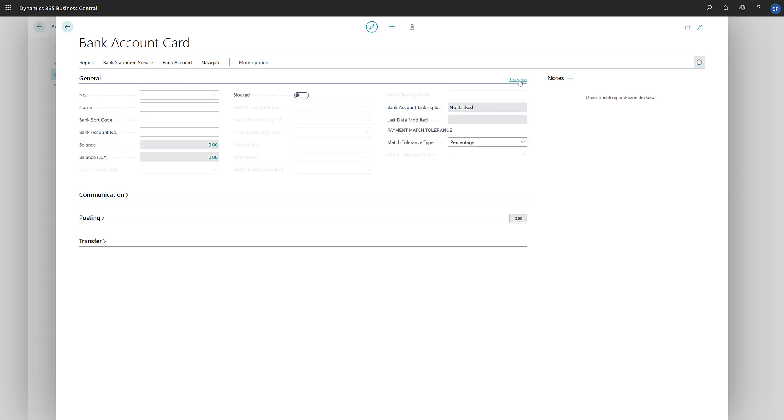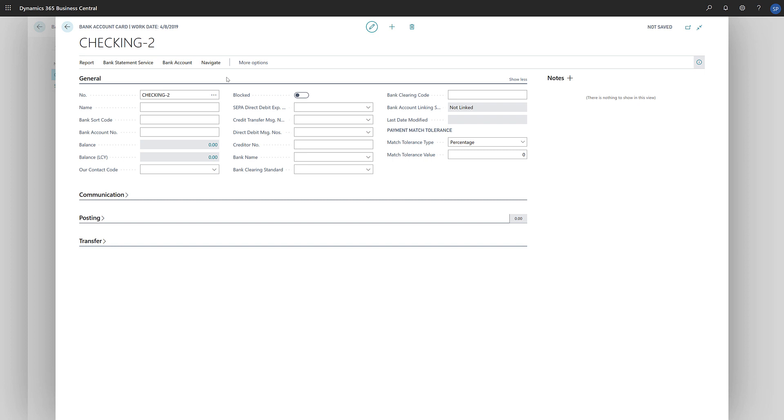To start with, we'll need to give the account a number. This is the identifier for the account in Business Central and not the account number that we were given by our bank. If we've defined a number series for bank accounts, the number field will already contain a number. We'll give our new account a name and then define the bank sort code and bank account number.